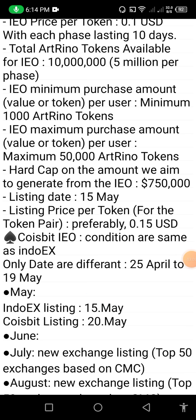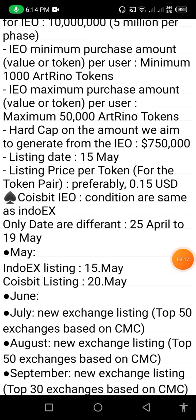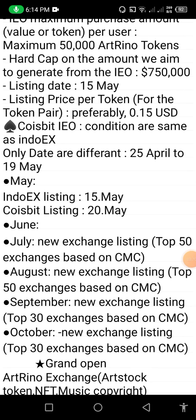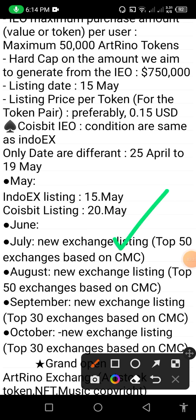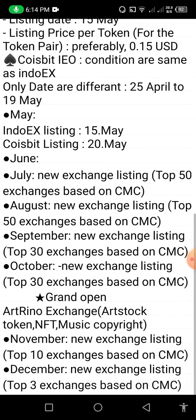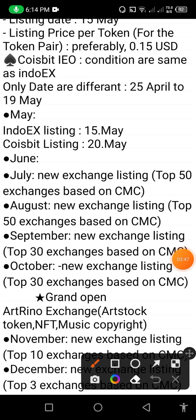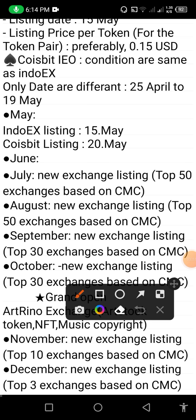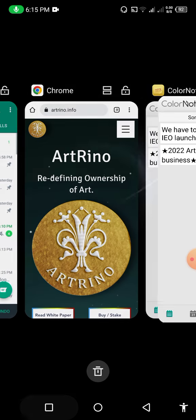You can check all this information. In the roadmap you can see: July — new exchange listing, top 50 exchanges based on CMC. August — new exchange listing, top 50 exchanges based on CMC. September — new exchange listing, top 30 exchanges based on CMC. October — new exchange listing, top 30 exchanges based on CMC, grand opening of Art Reno exchange or stocks token NFT music copyright. November — new exchange listing, top 10 exchanges based on CMC. December — new exchange listing, top 3 exchanges based on CMC.